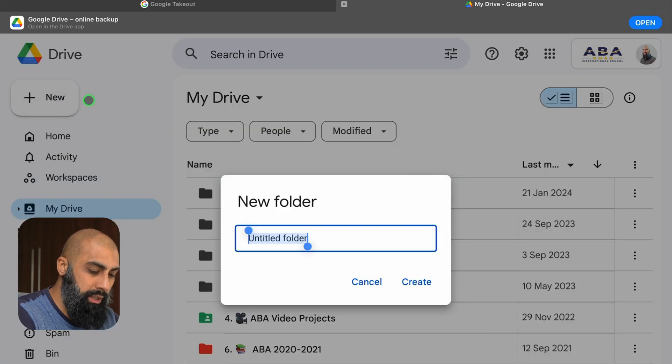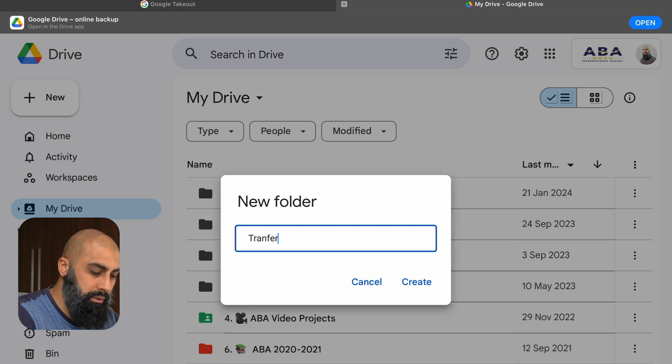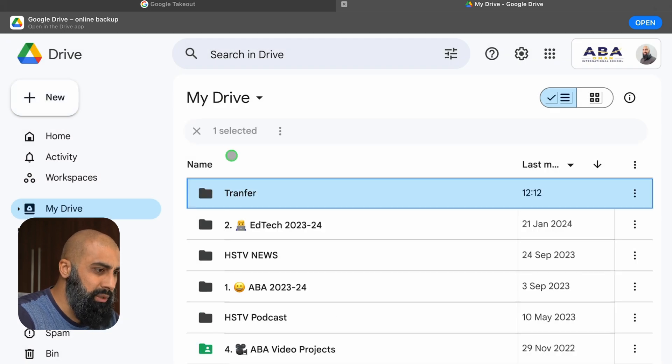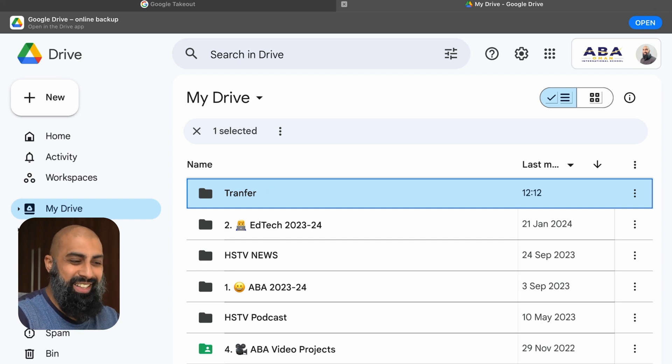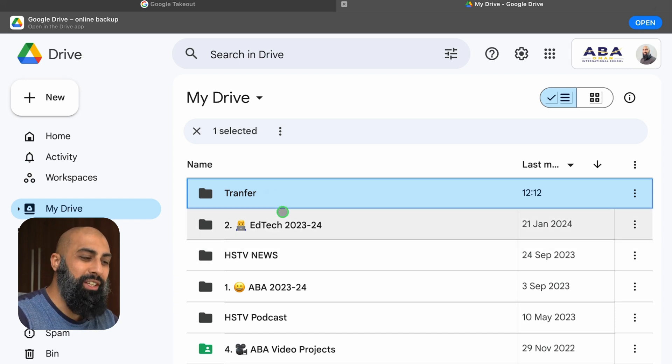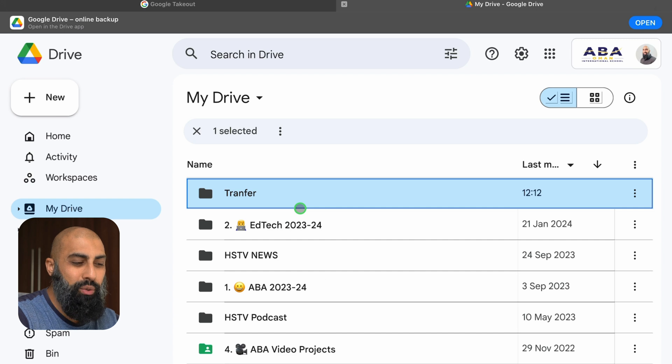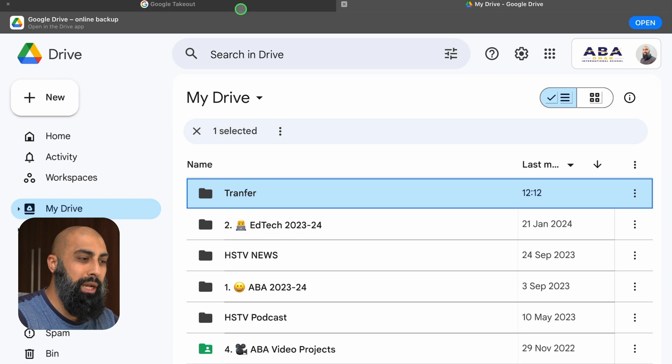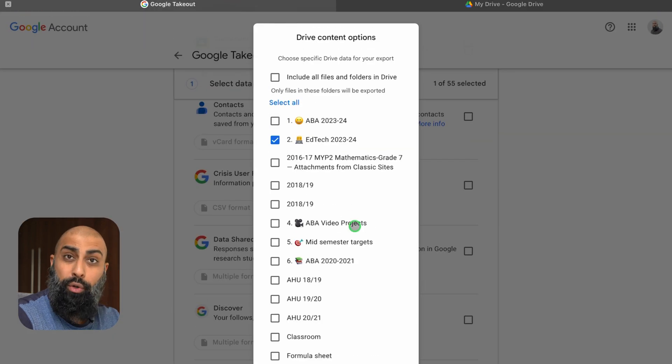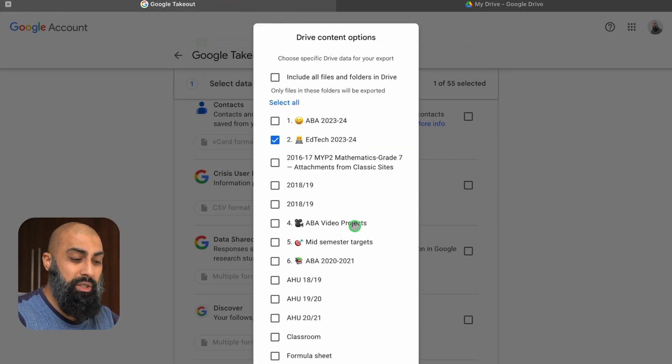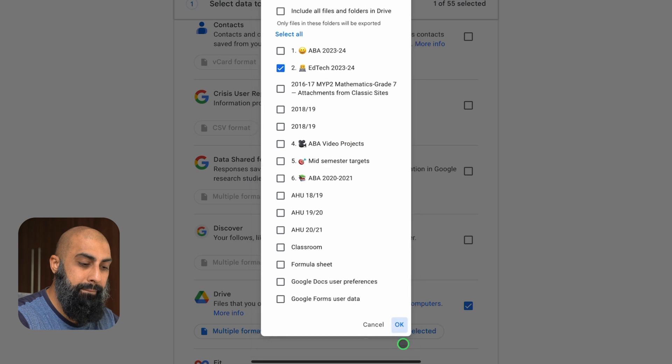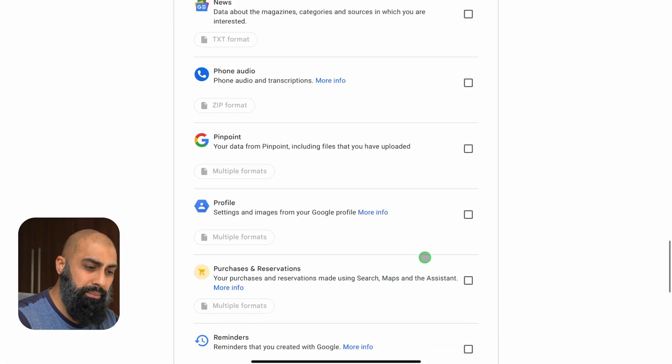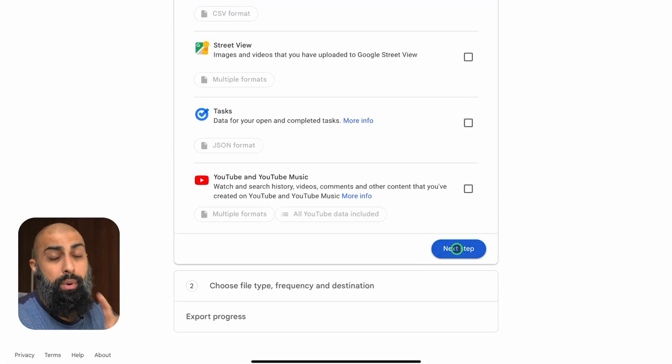And you might want to call it transfer. Okay I think I spelled that wrong, forgot the S. Okay so we'll just call it transfer. So you can move everything into the transfer folder and then that's the only folder that you would download. Now I'm going to skip that step. I'm going to go back to Google Takeout. I'm just going to download folder two. Obviously you can select as many as you want to download and then press on OK and then go right to the bottom and then go ahead to next step.